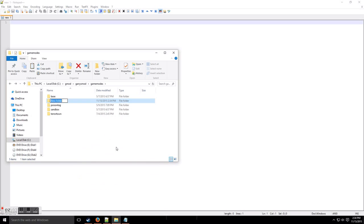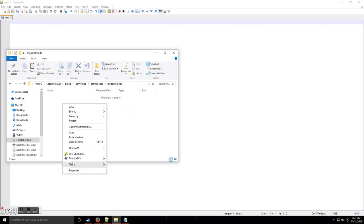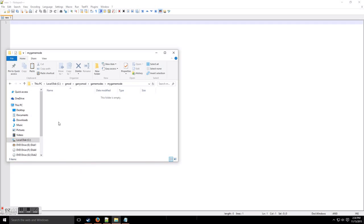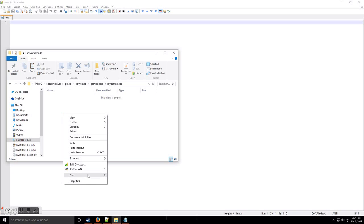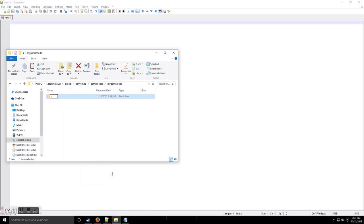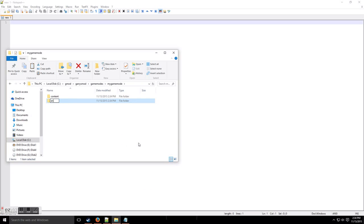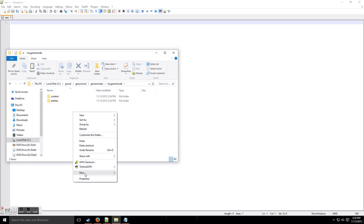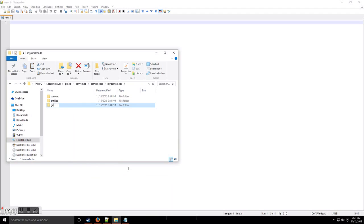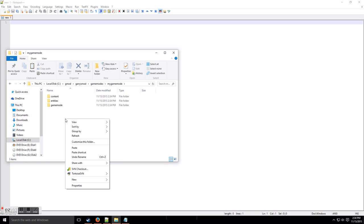So let's create a new folder. It's going to be called 'my_gamemode'. You can change that to whatever you want your game mode to be — it's just a basic name. In here we're going to have three different folders: a content folder, an entities folder, and last but not least a game modes folder.